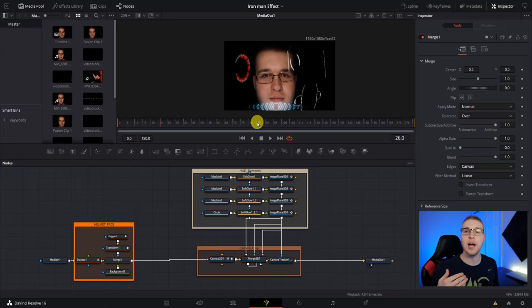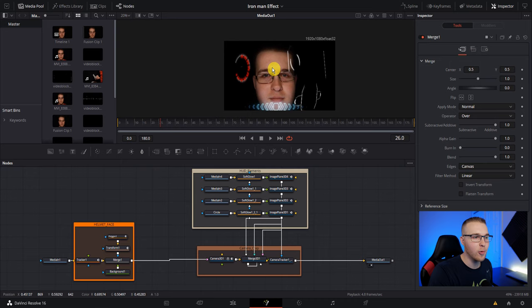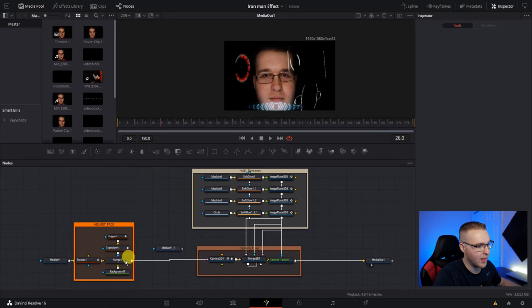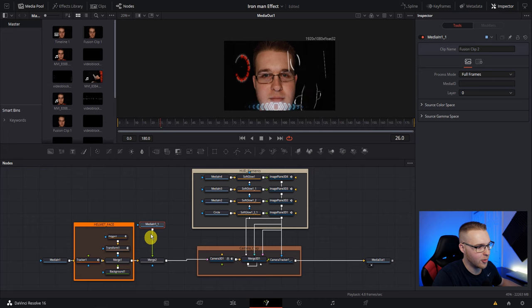Now we're going to create a mask around my eyes, because in the actual Iron Man effect, there's always this kind of glow around his eyes. So what we're going to do is click on our media in one, which is our main clip, and we're going to hit copy and then paste it. Then we're just going to add a second merge node right after this one. Now connect your media in one to the merge node and then add a polygon mask to it.